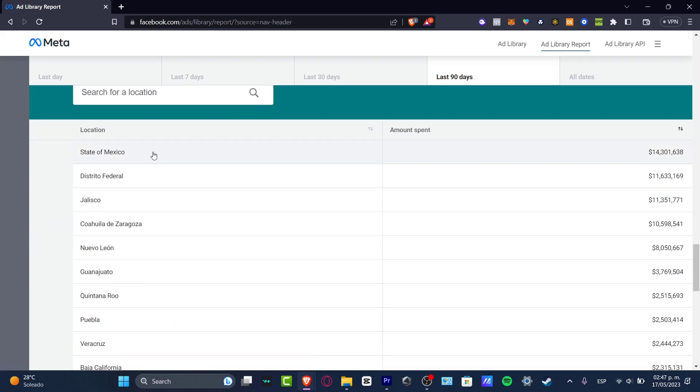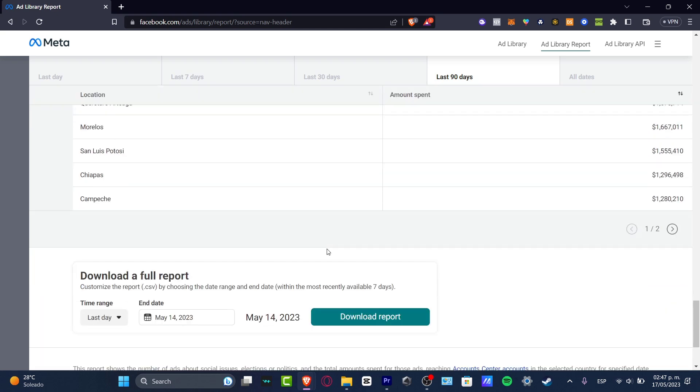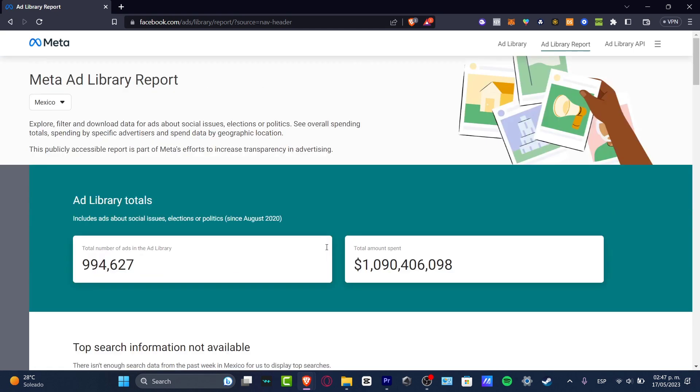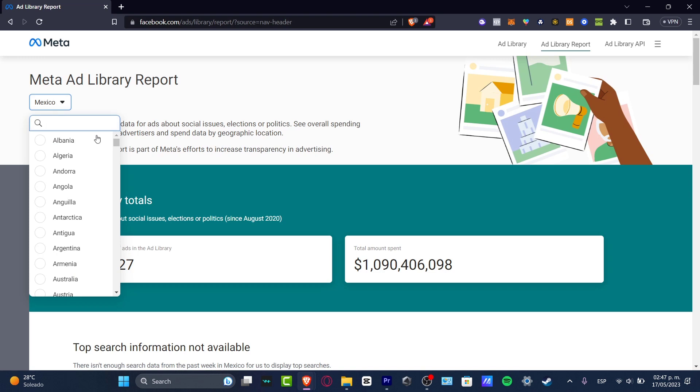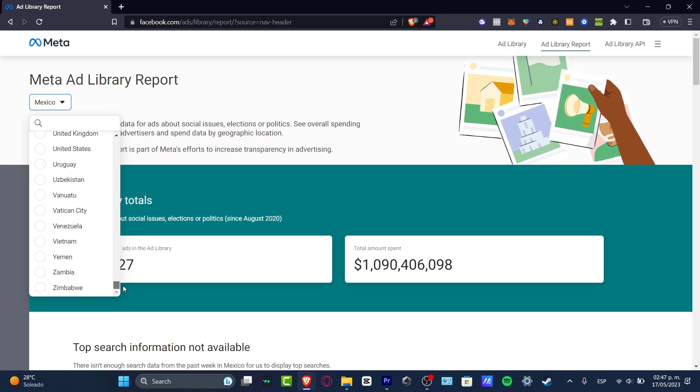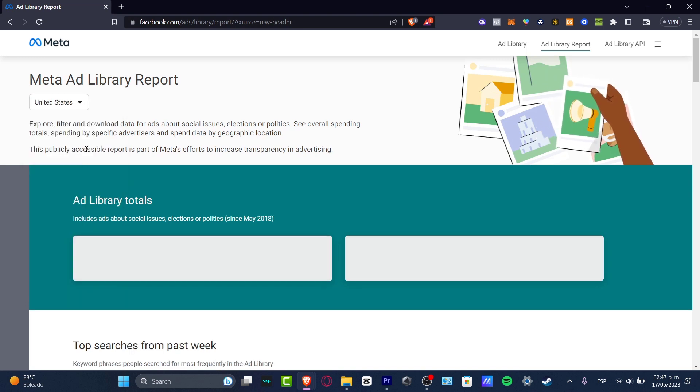So if you focus once again into the upper side, let's go for instead of Mexico, let's click and go all the way down and look out for the United States.